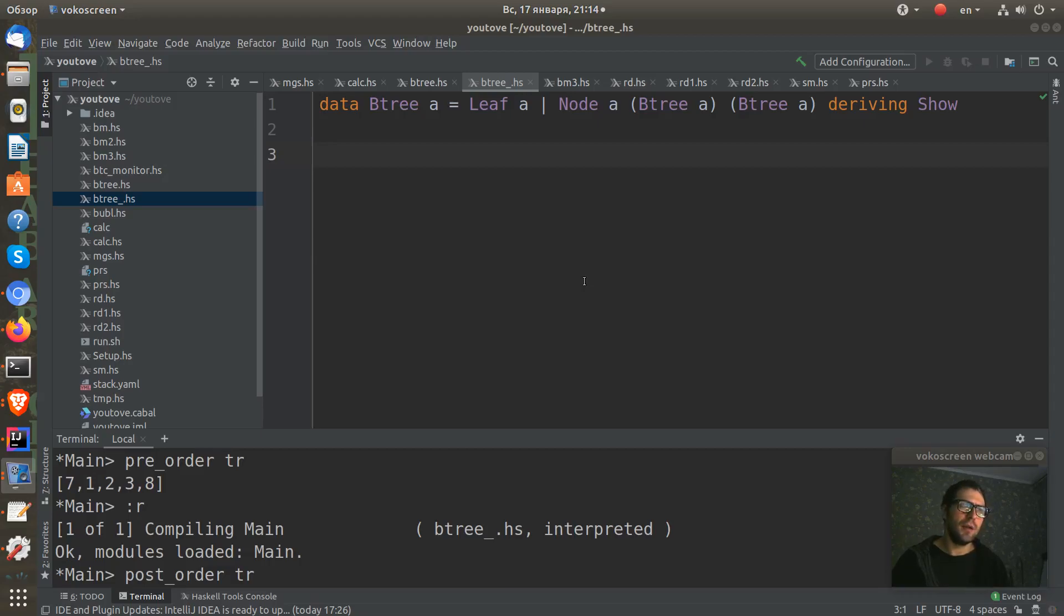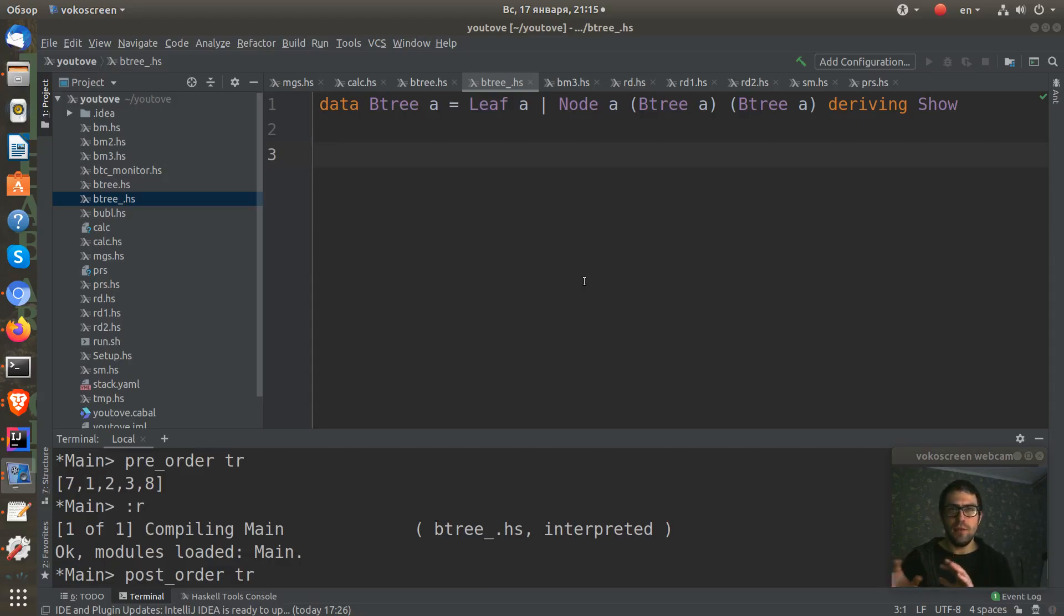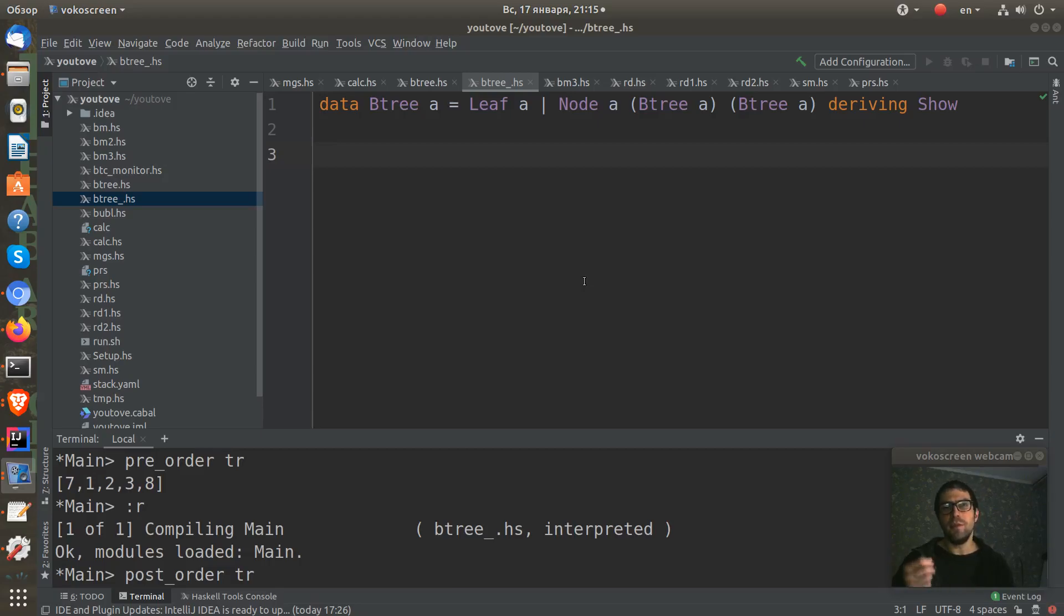And first of all, we visit the root node of this tree. And later we visit all other nodes. And this is why it's called pre-order.